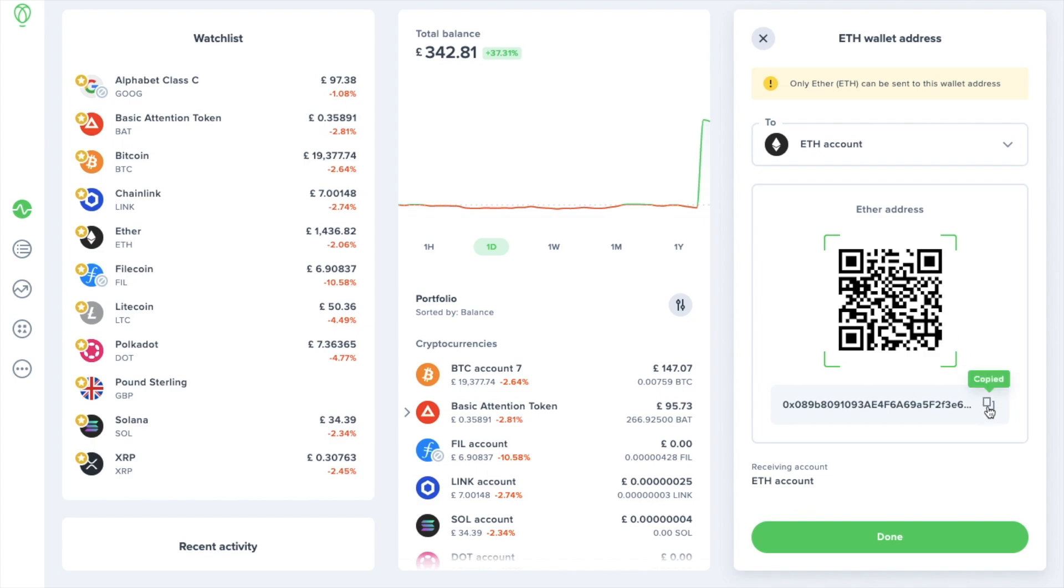Just ensure that when you are sending crypto you are sending the correct type of crypto to the correct type of address. If you send bitcoin to an ethereum address for example you do risk losing your crypto. Therefore we'd recommend sending across smaller test amounts first before sending across all of your crypto, especially if you're feeling a little bit nervous.